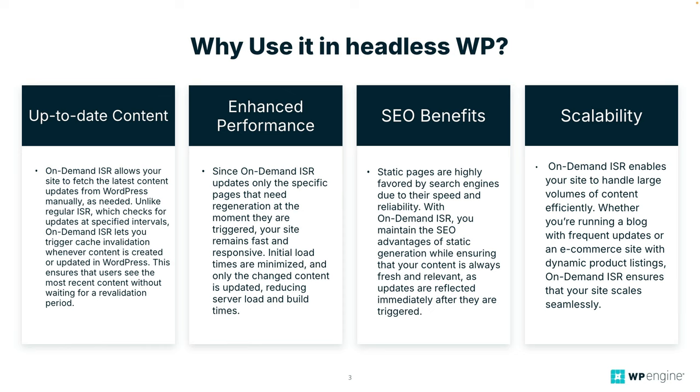There is also SEO benefits because static pages are highly favored by search engines due to their speed and reliability. With on-demand ISR you maintain the SEO advantages of static generation while ensuring that your content is always fresh and relevant. As updates are reflected immediately after they are triggered. So that's the other thing too. SEO is crucial.